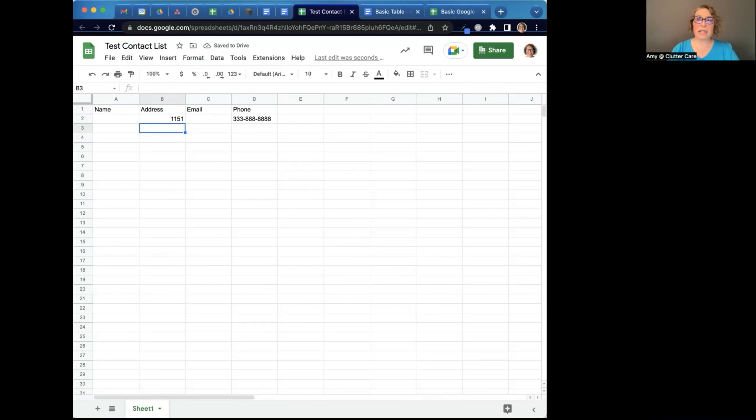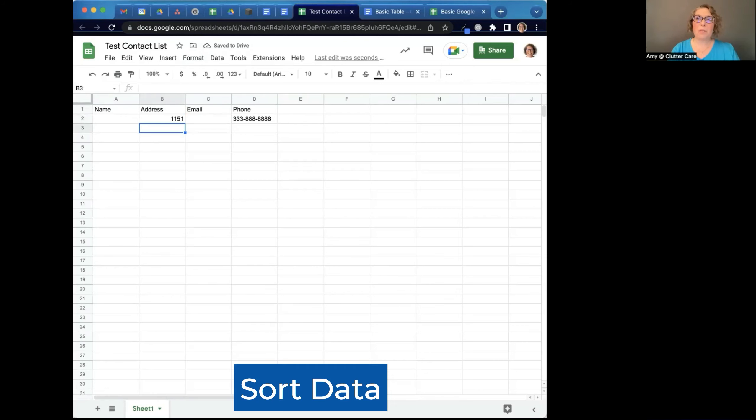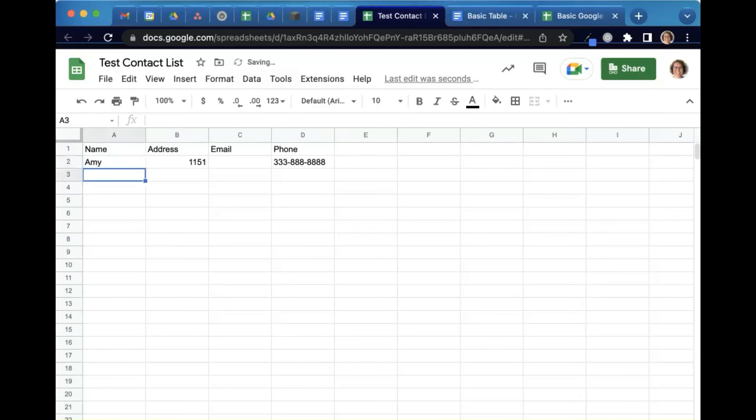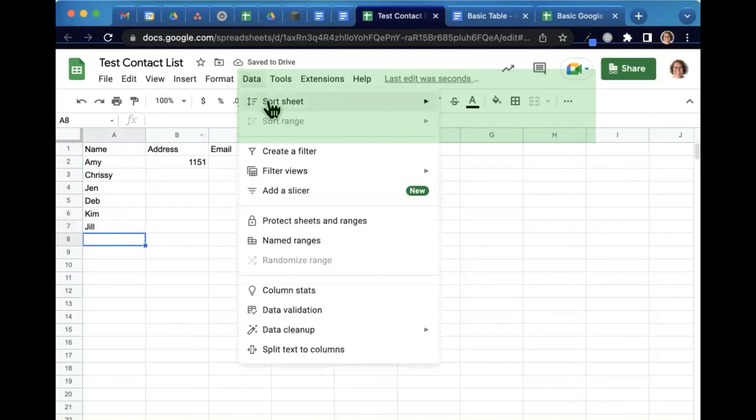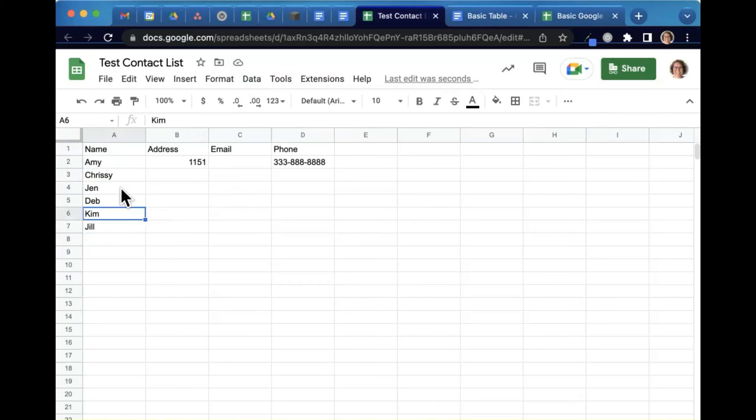Because then I can sort the data later by numbers or in alphabetical order. If I have Amy, Chrissy, Jen, Deb, and Kim, and Jill, I can sort the data. There's some data sort features and I can sort by certain rows. So then I can get it in different ways without changing the data that's in the table.